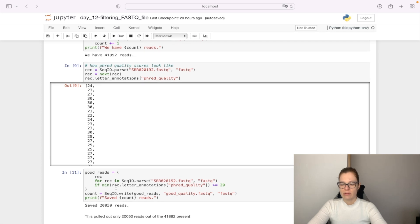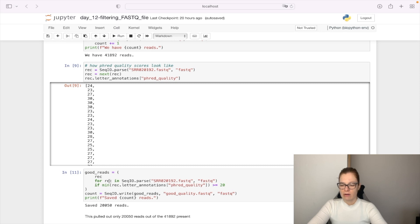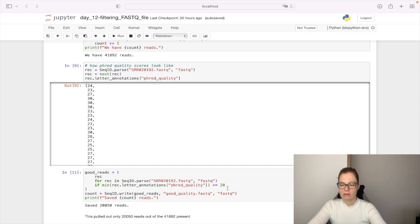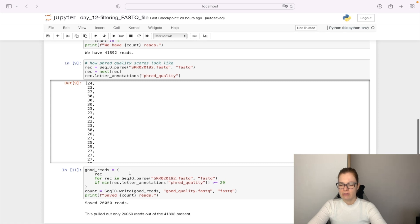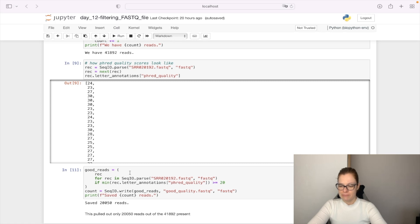We parse our FASTQ file, and for each sequence record we check if the minimum of our Phred quality scores is greater than or equal to 20, and we save this in a good_reads variable.